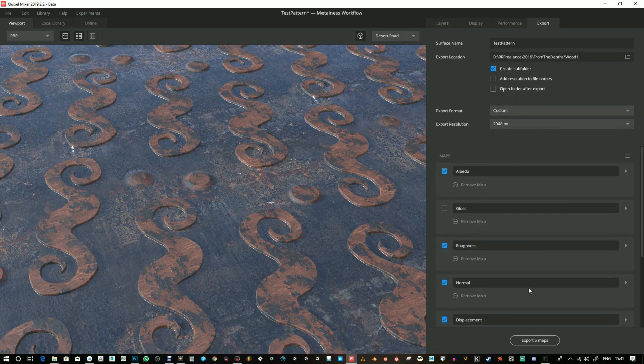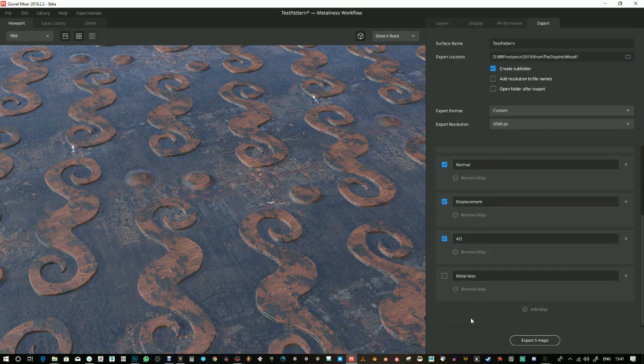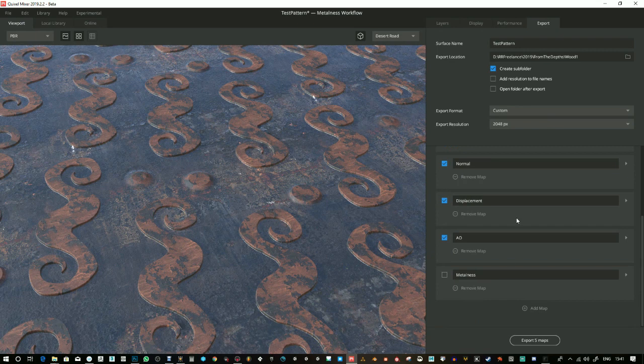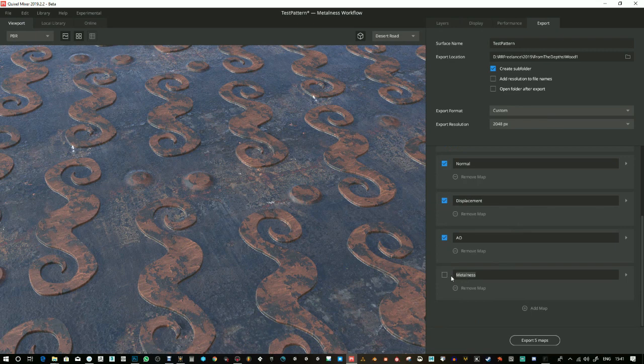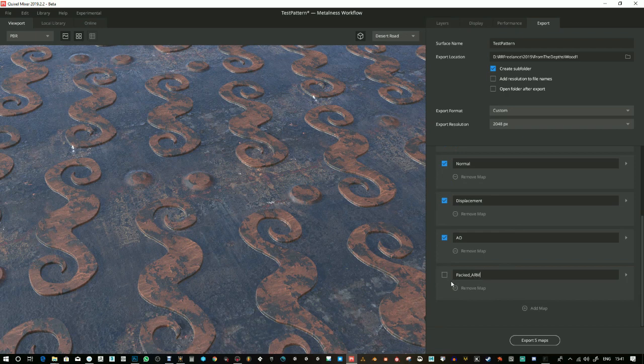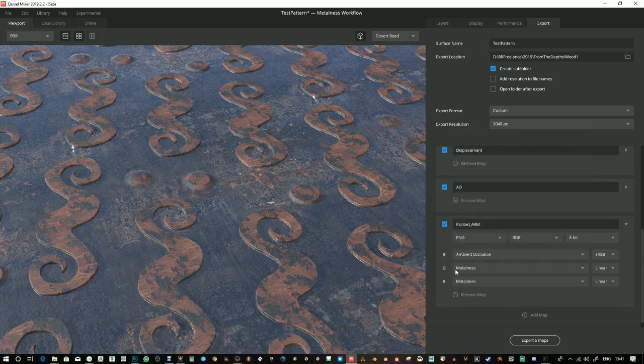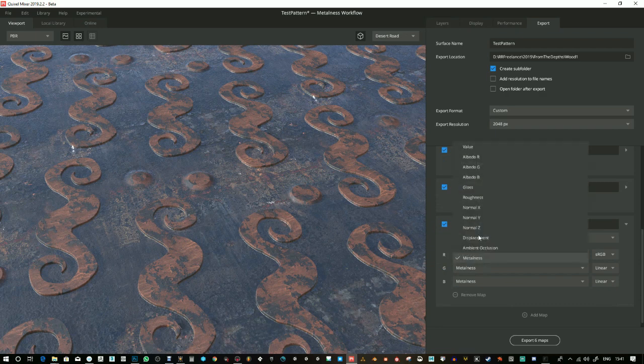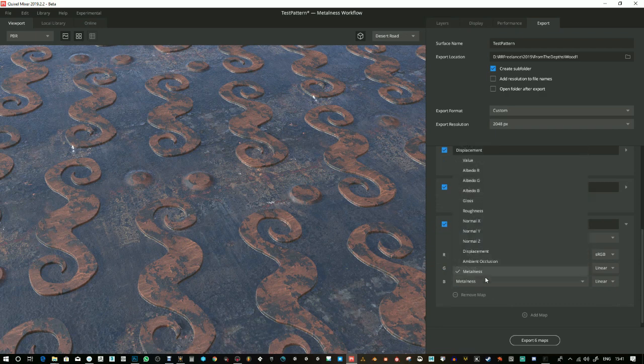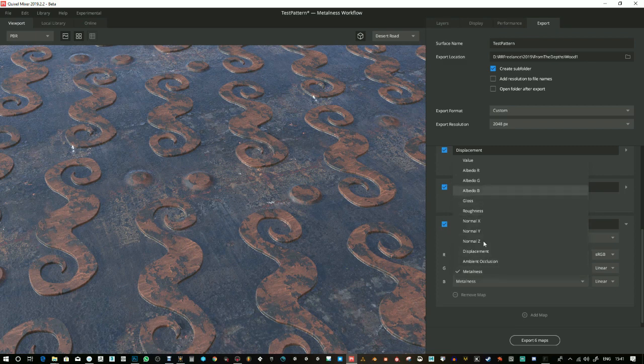Now, as you see these maps, there's different ways to export your files. And if you want to do a channel pack export, then that's what I'm going to show you. So, I'm going to call this Packed ARM, which I usually use for Unreal Engine. And that will be in the red channel, you put your ambient occlusion. In the green channel, you put your roughness. And in the blue channel, you put your metalness. So, it makes up this acronym, ARM.